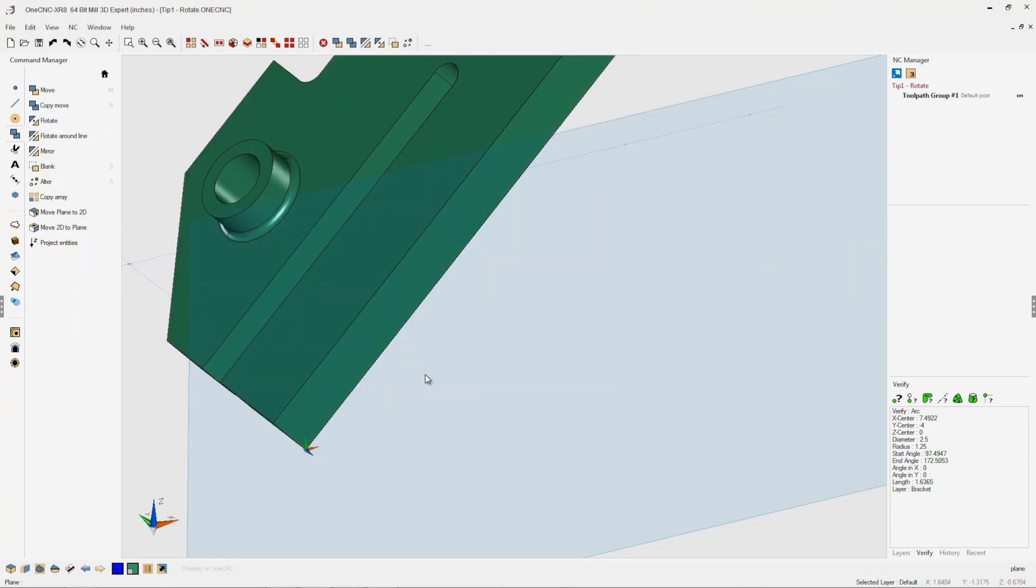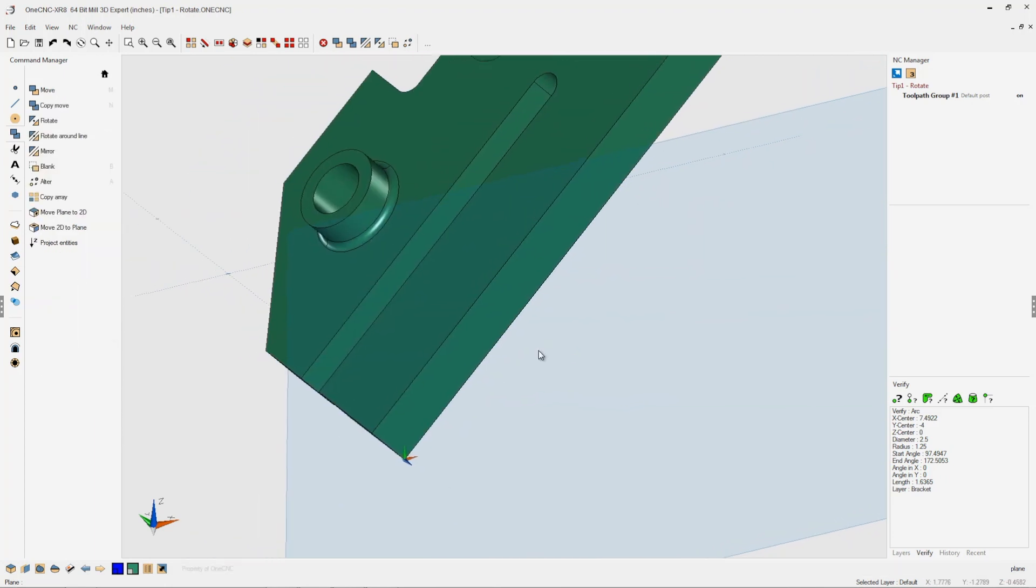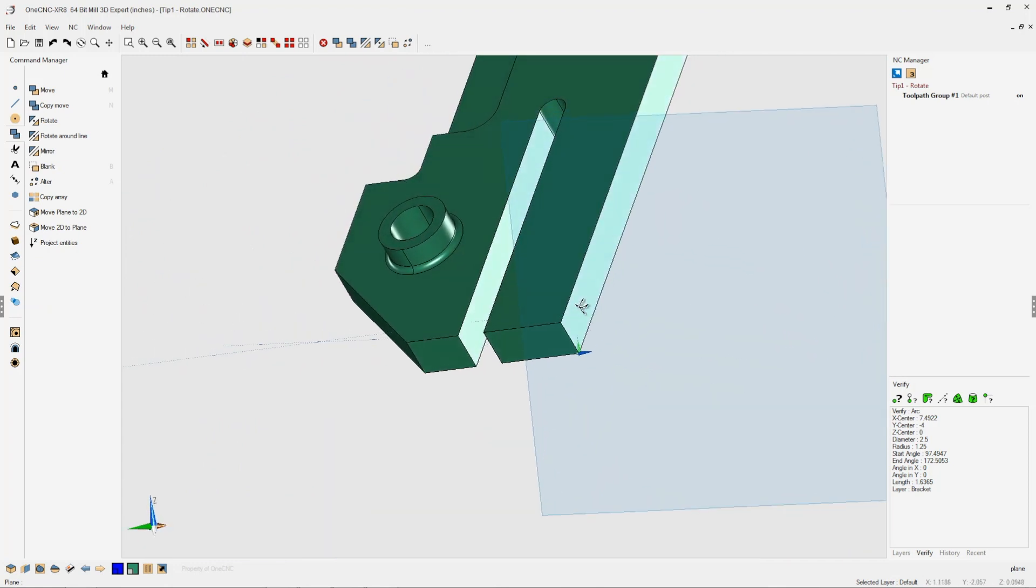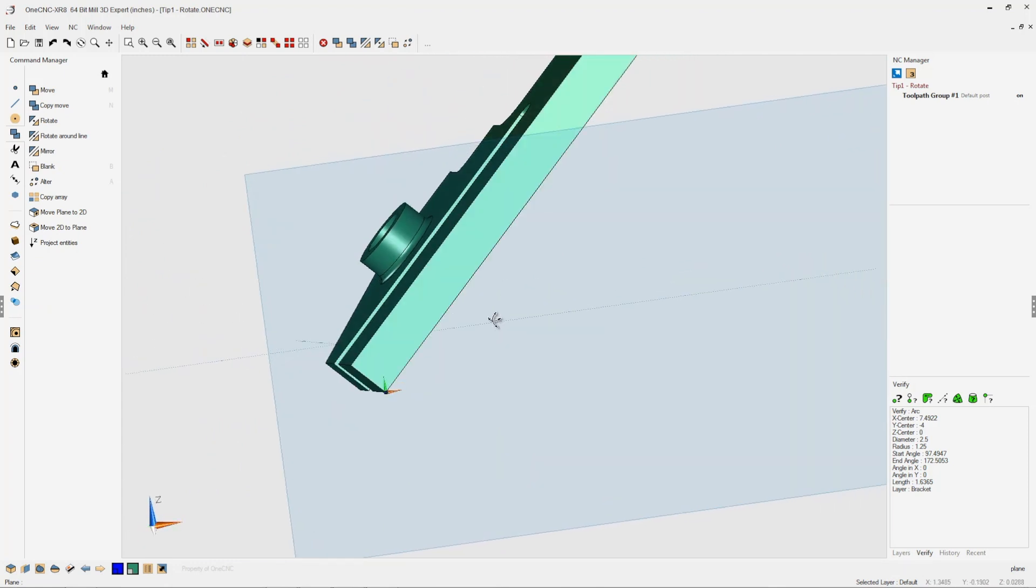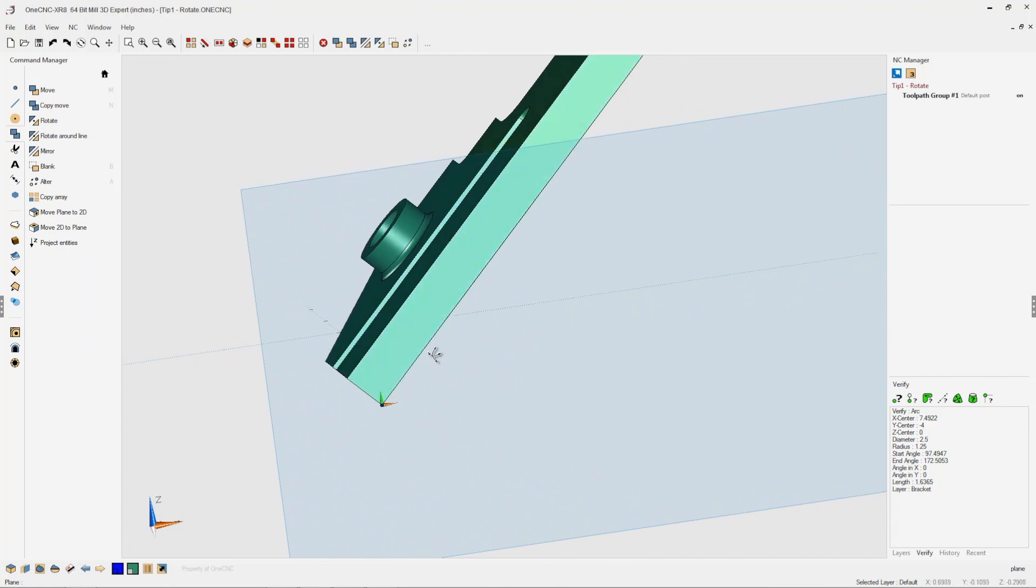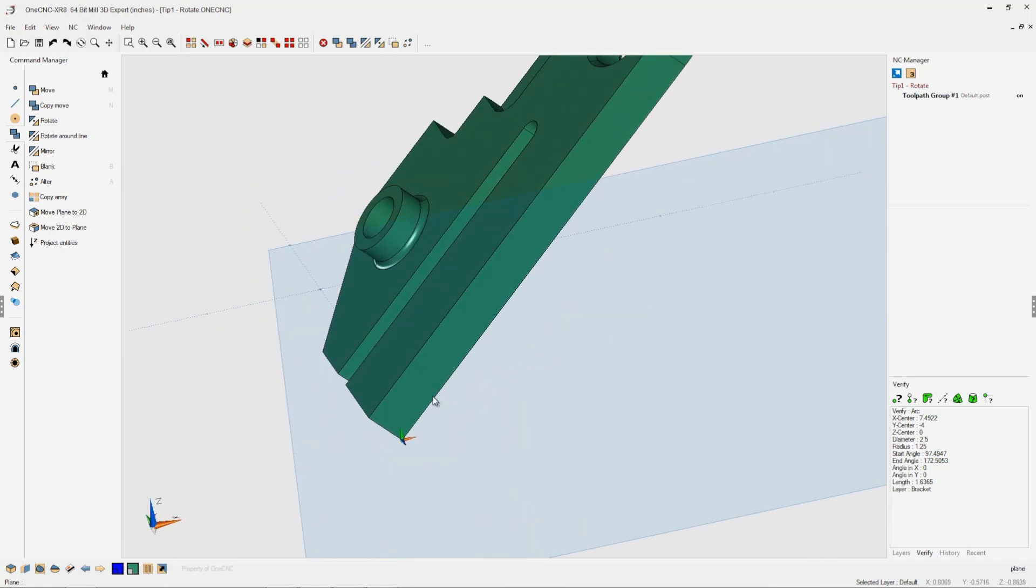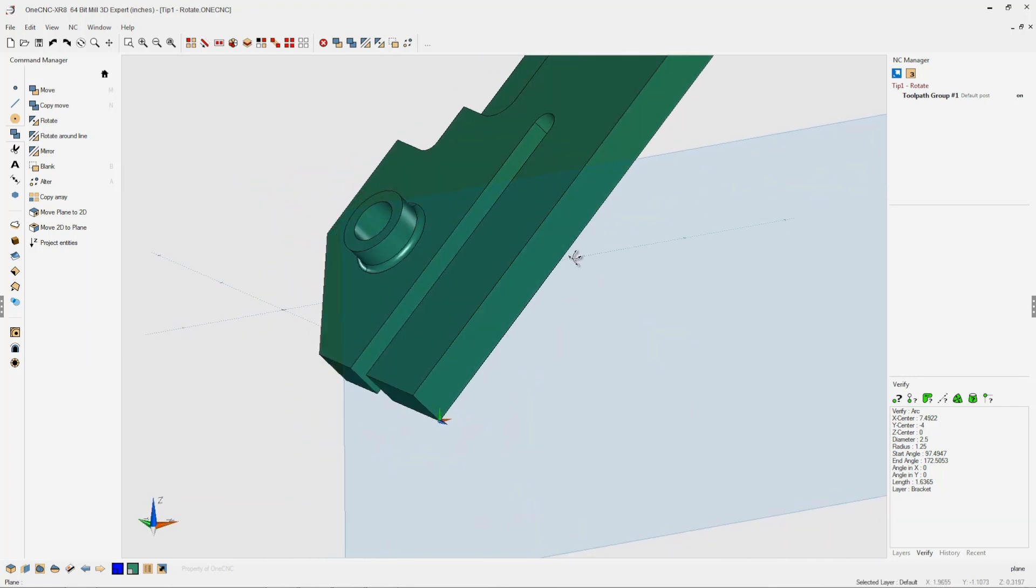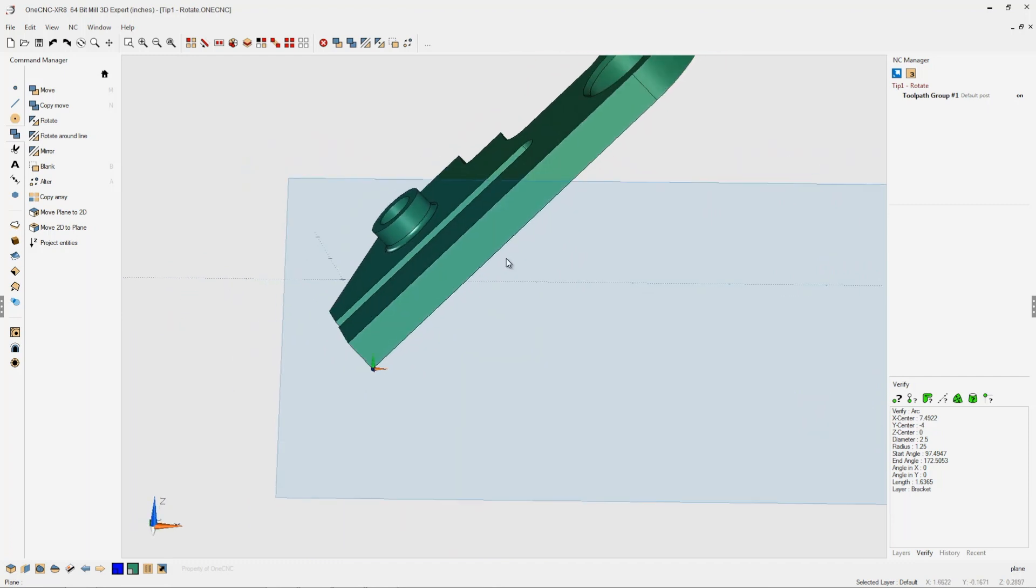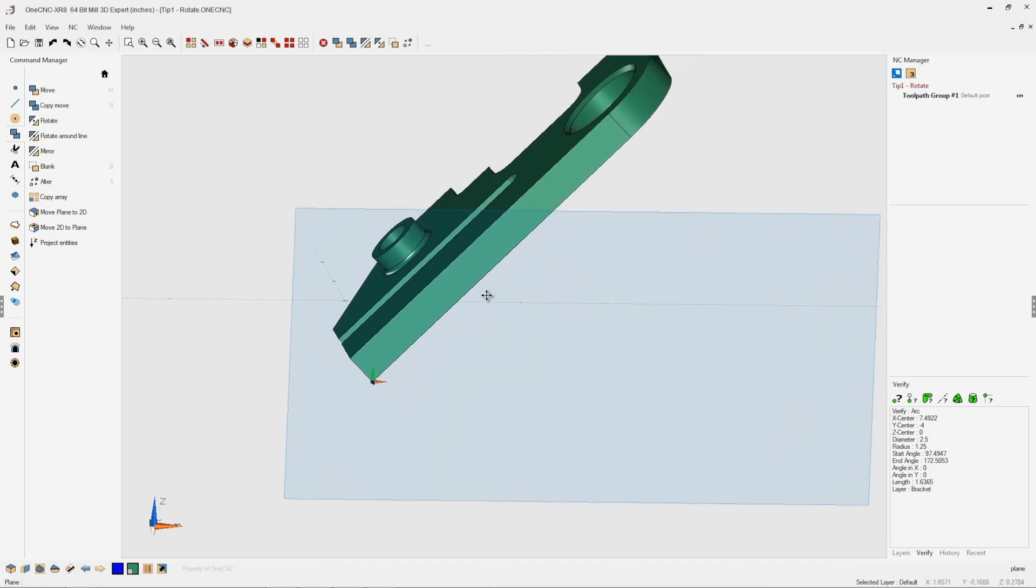Let's deselect our geometry, and now you can see as I rotate this around, we've rotated the part 45 degrees around the Z axis of the current construction plane's coordinate system. Very powerful.